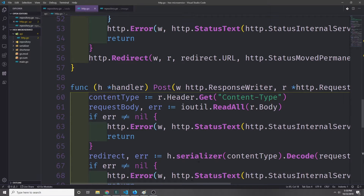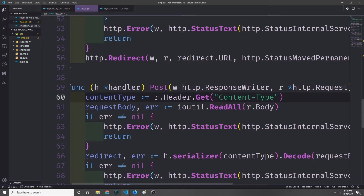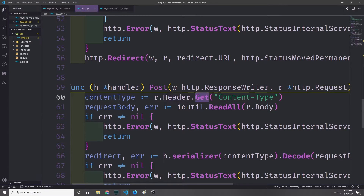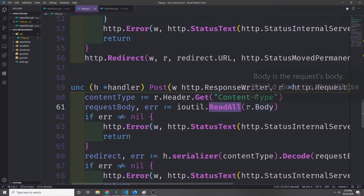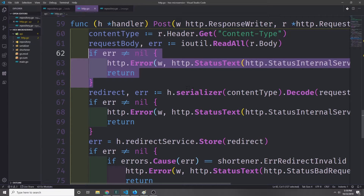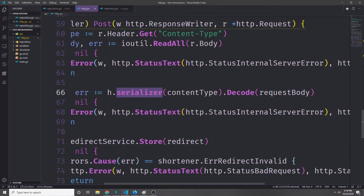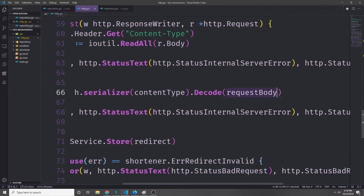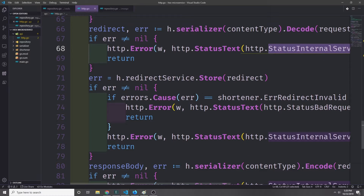Now let's deal with POST. With POST we're going to be working with either JSON or messagepack. We get the content type from the request header, then get our request body and convert it into a slice of bytes using ioutil.ReadAll on r.body. If we get back an error we pass back HTTP status internal server error. Otherwise we call handler.serializer with our content type and decode the request body bytes into the proper message type, handling any error with a status internal server error.